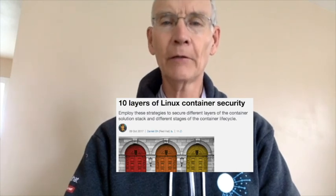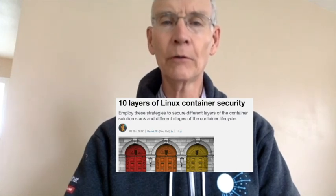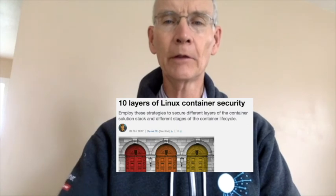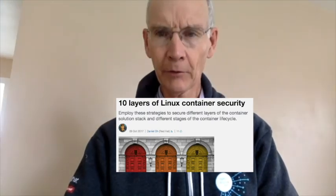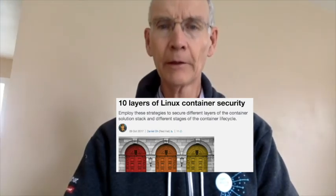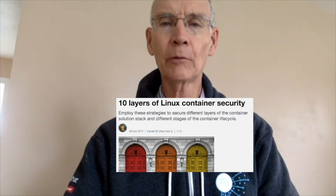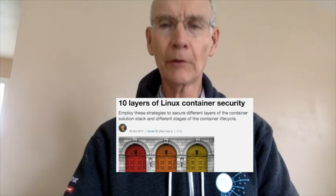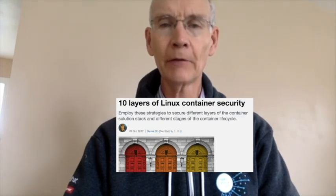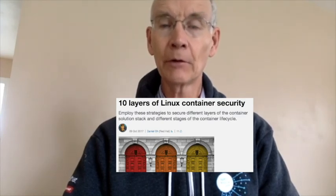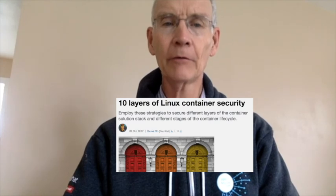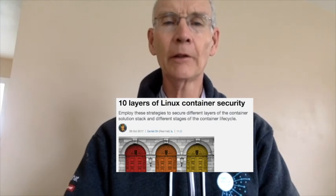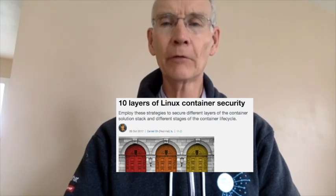And at number 1, Senior Specialist at Red Hat Daniel O with 10 layers of Linux container security. You need to think about security throughout the layers of the solution stack before you deploy and run your container. In the article, Daniel says to try these 10 key elements to secure different layers of the container solution stack and different stages of the container lifecycle.